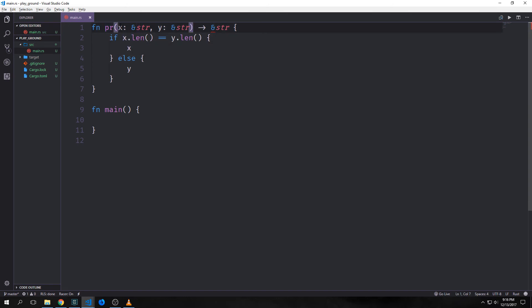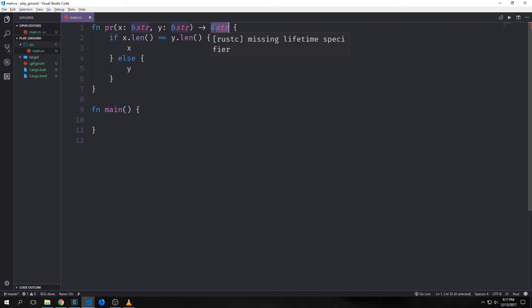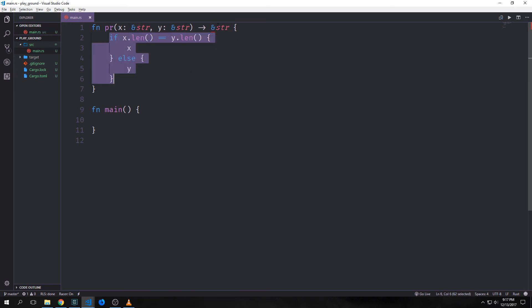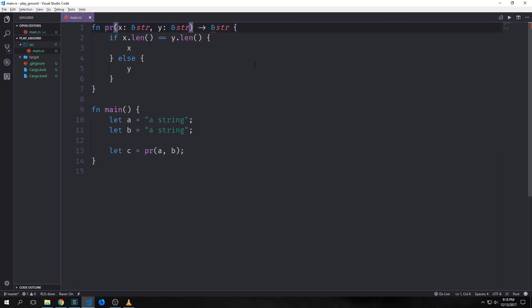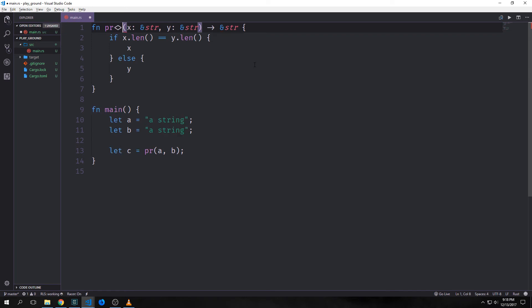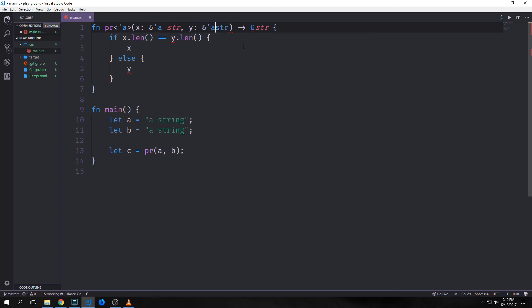Consider this function pr — it takes in a string slice for x and a string slice for y, then returns a string slice, returning x if the length of x equals the length of y, else returning y. We're getting an error: missing lifetime specifier. The problem is that this return type gets created inside this scope and we can't guarantee that this borrow is going to exist long enough to be returned to the main function. We fix this similarly to generics: we use angle brackets at the beginning of the function and put in the lifetime specifier — a single quote and a. We preface the lifetime with a single quote and annotate each of our types. Now x has the same lifetime as y, which has the same lifetime as the output, and our error goes away.